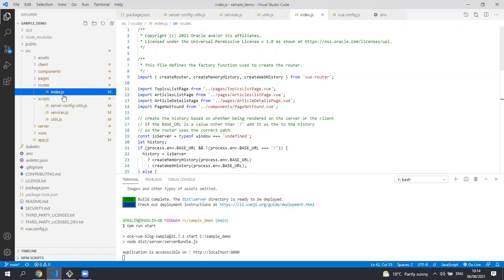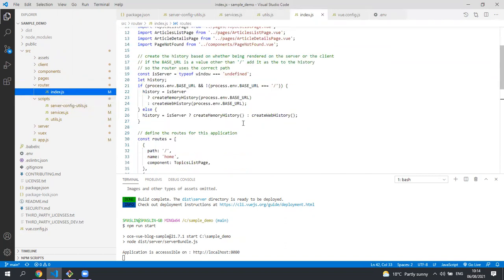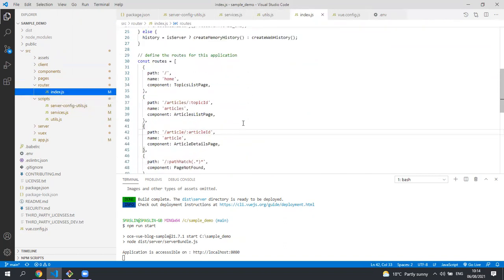The router file contains all the routes for the application. You can see here that the home page has a static route and it's rendered by the topics list page component.